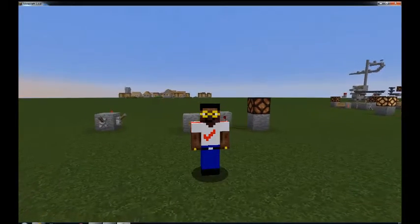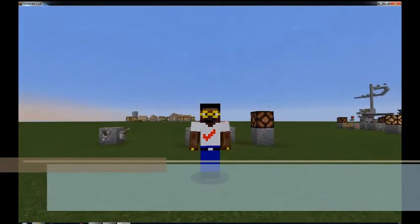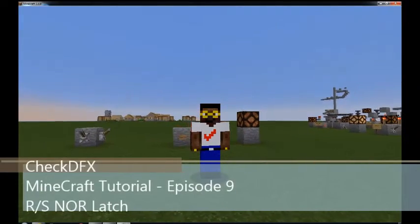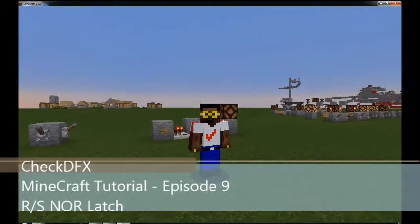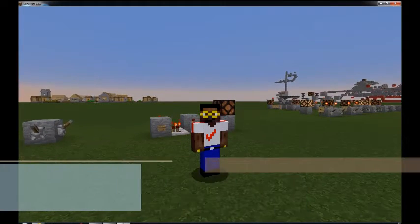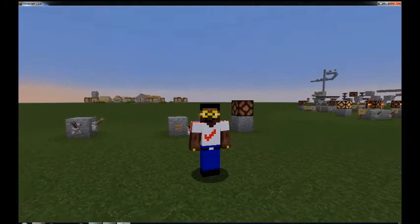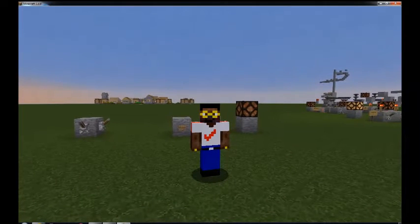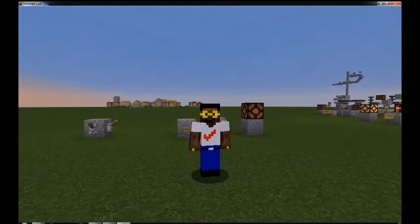Hey everybody, it's CheckDFX coming at you with another Minecraft tutorial. And today we're going to be going over another basic in Minecraft Redstone, and that is the RS-NOR latch. So without further ado, let's get to the tutorial.